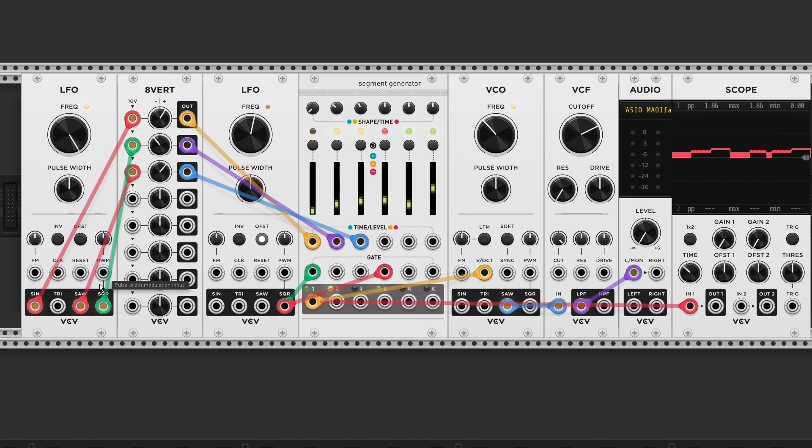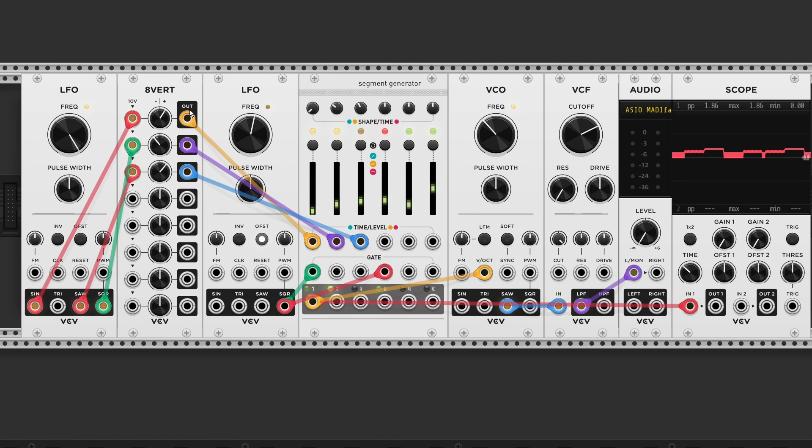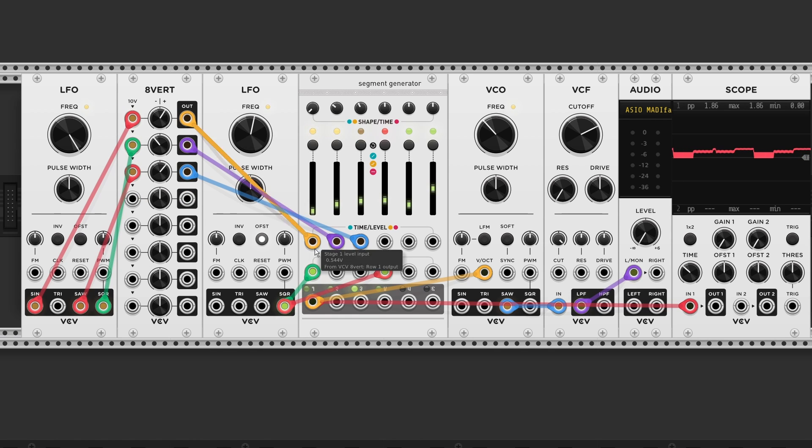I'm sending 3 outputs from my oscillator. A sine, saw wave and a square wave. Into an attenuverter with different values. And all outputs are going into the CV inputs.